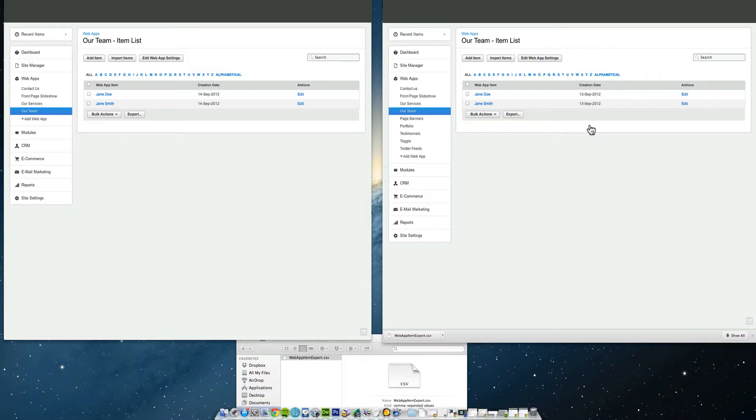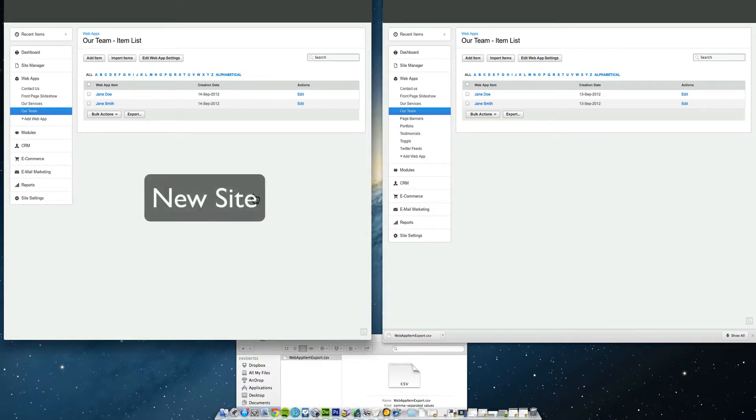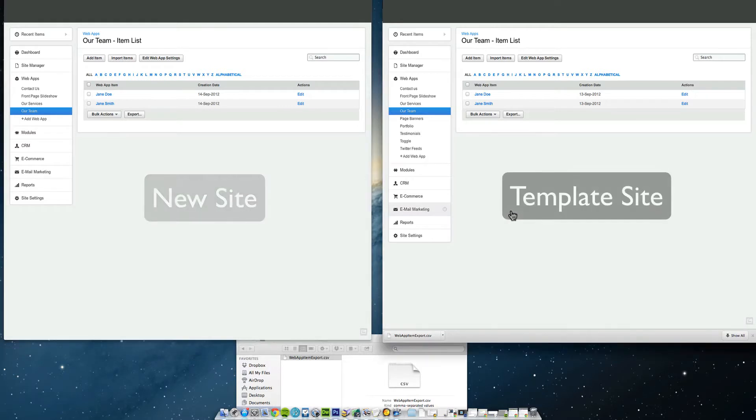So most of the time that'll work perfect straight from the back office or admin of Business Catalyst. You just click Replicate and away you go, but on occasion you can't do that and you need to recreate the web app items. On the left hand side of my screen, this is the site I'm recreating the web apps on. On the right hand side is the original template.